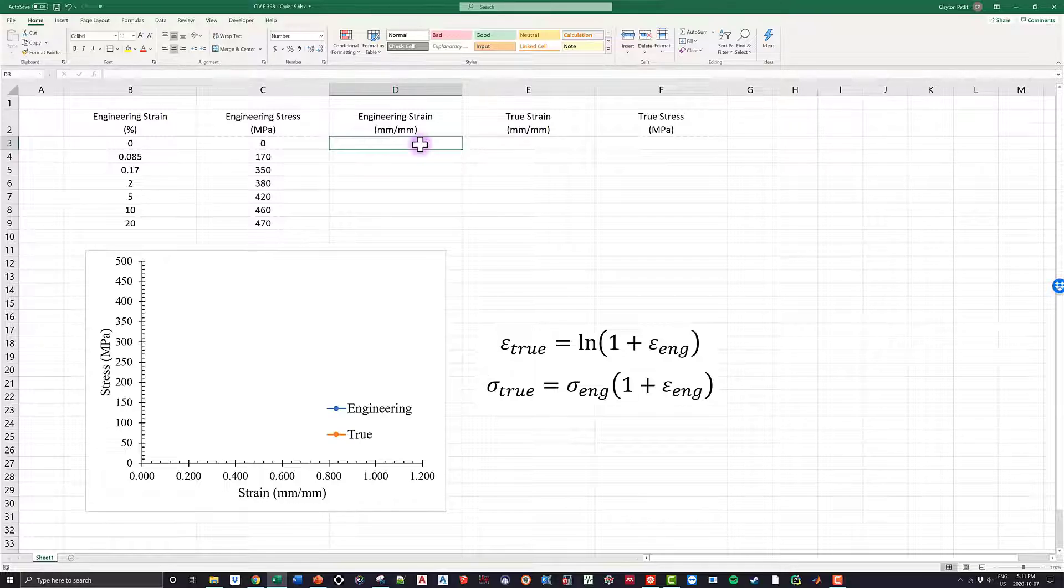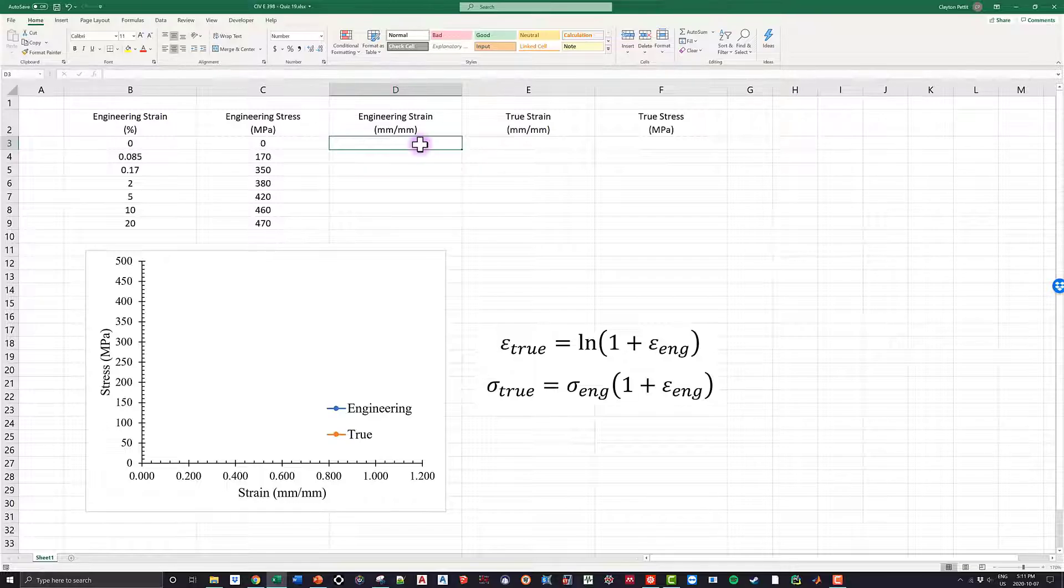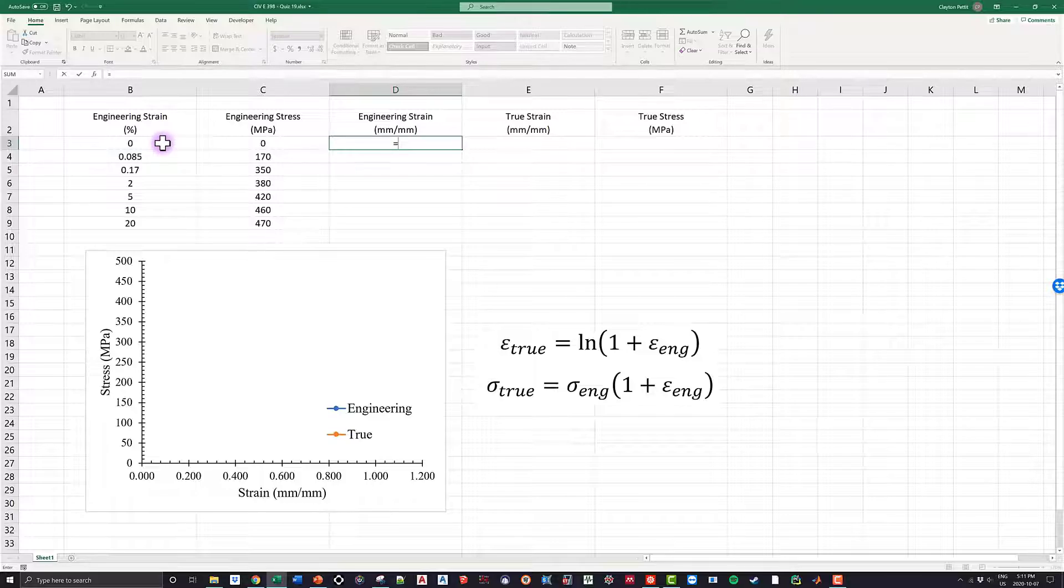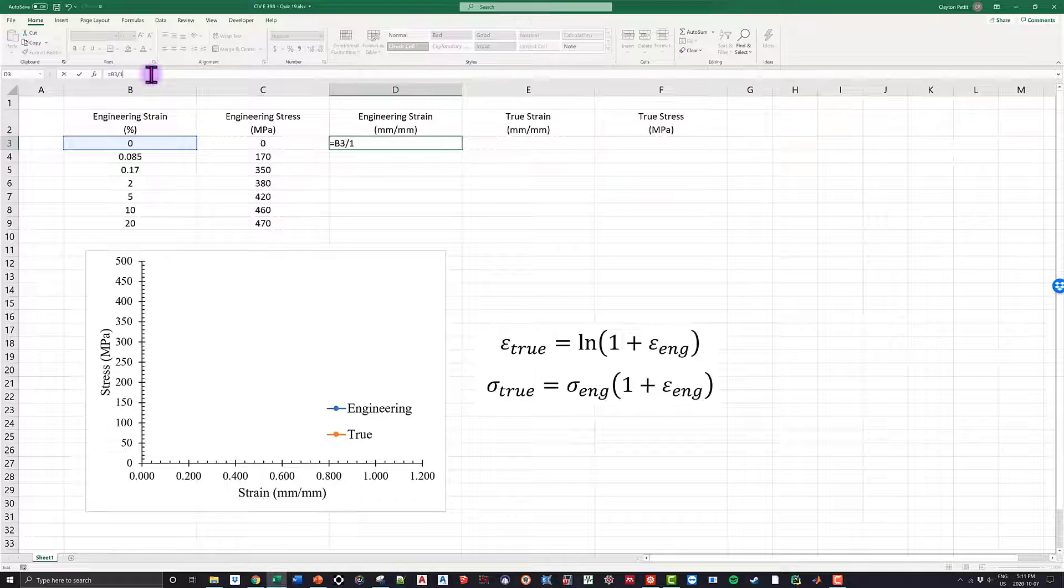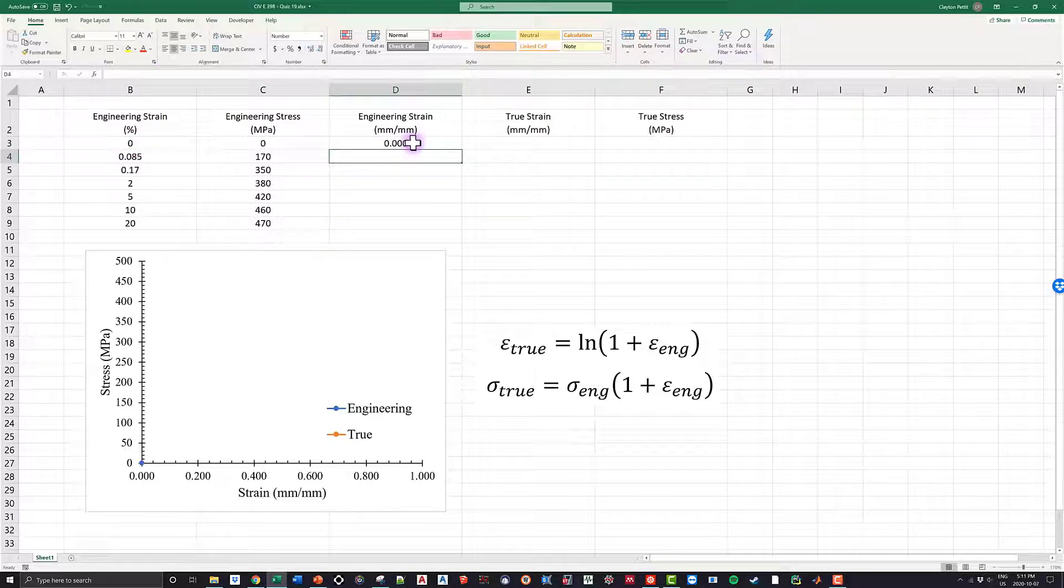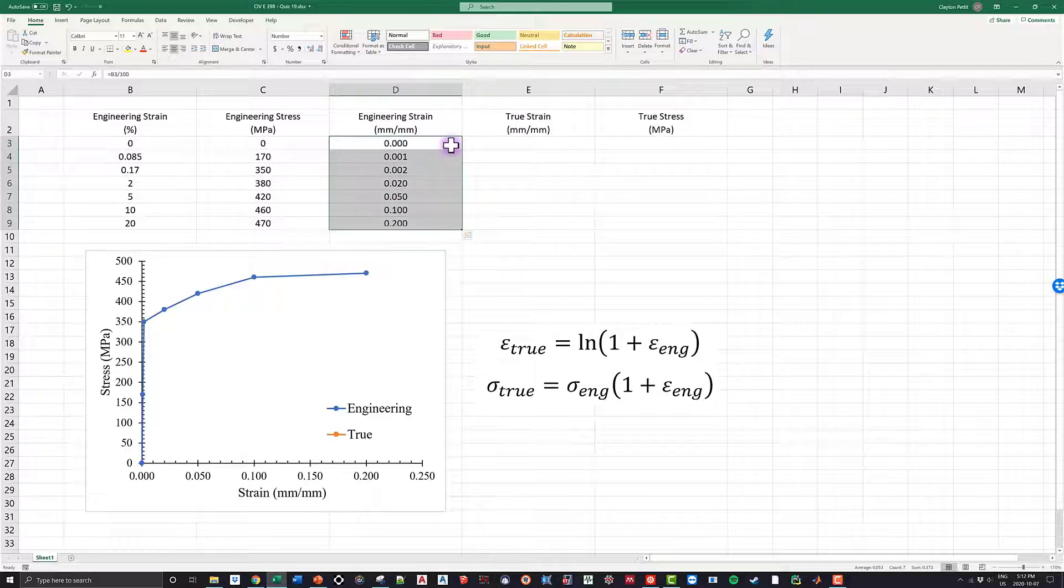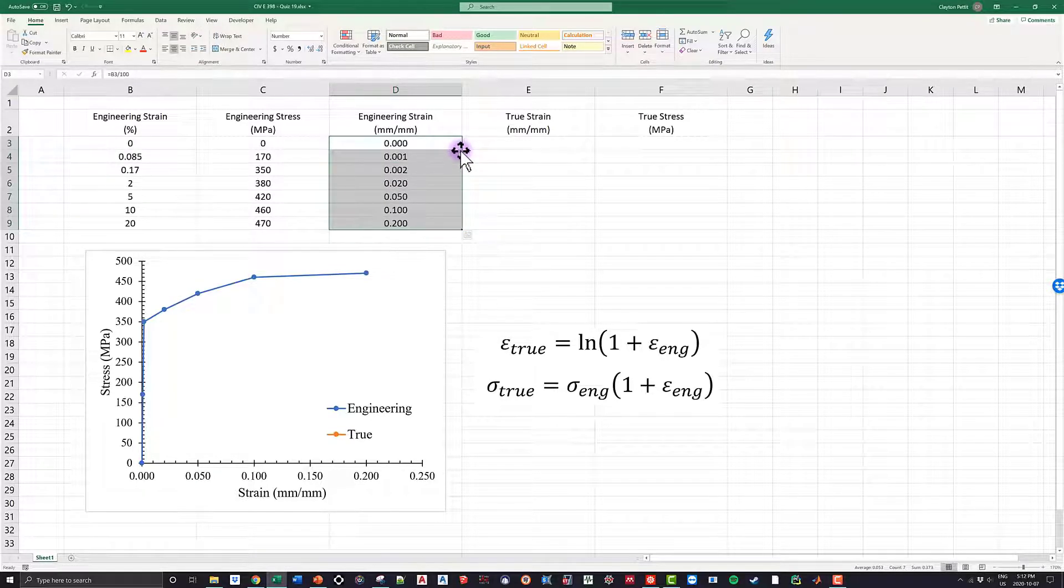So in Excel, if I want to find the engineering strain in millimeter per millimeter and I'm given the strain in percent, all I have to do is take that value of strain and simply divide it by 100. So I go divide it by 100, nice and easy, and then what I can do in Excel is I can drop down the values to get all my nice strains.